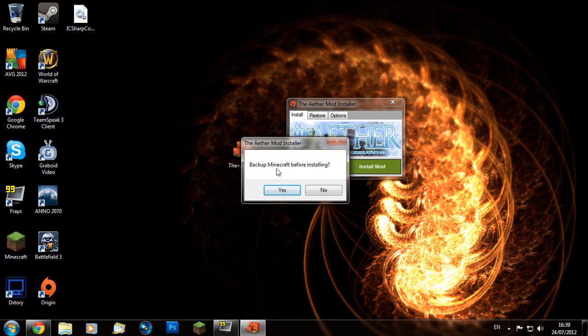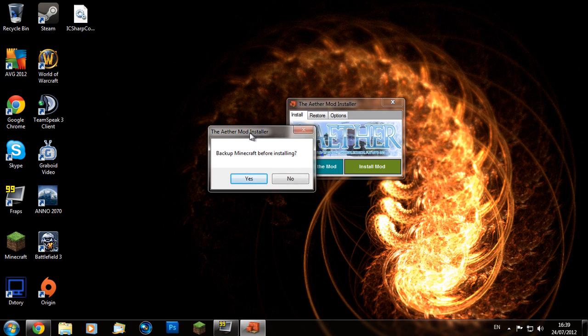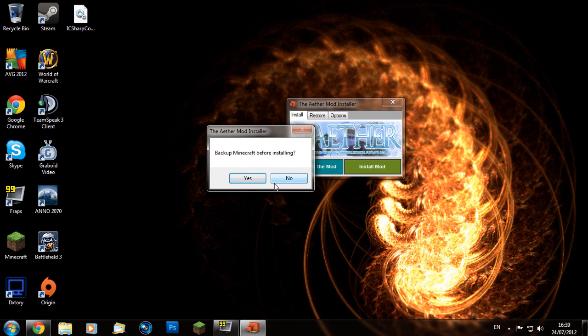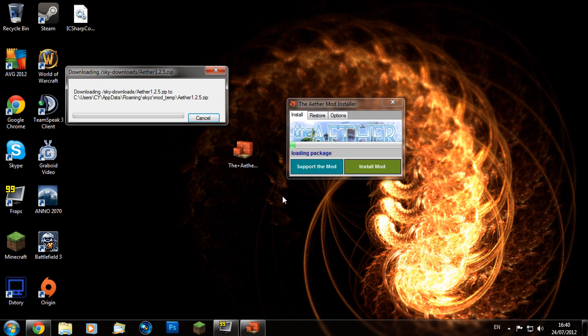It'll ask you if you want to backup Minecraft before installing. For this tutorial I'm going to click No, but if you click Yes you can back it up and restore it later on.